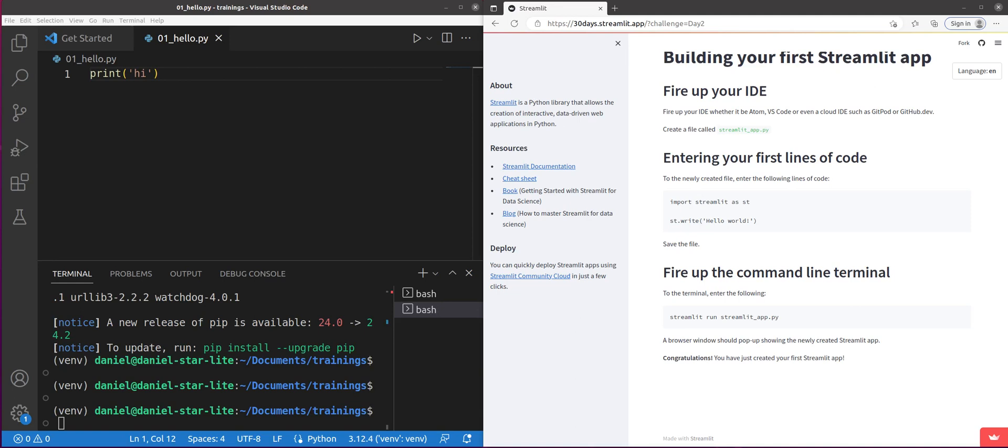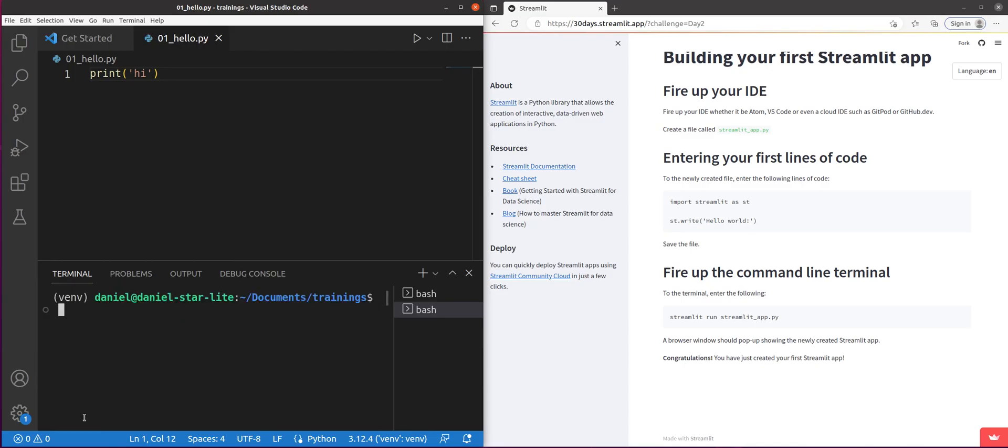Hello, this is the Pythonic Accountant. Welcome back to the second video in my series of Streamlit applications. And in this one, we're actually going to write our own Streamlit application. Again, super simple.